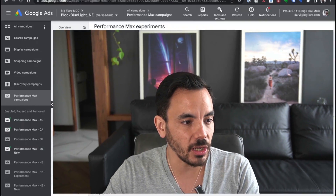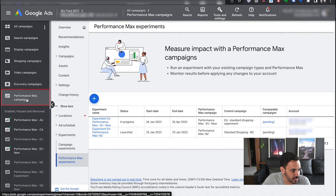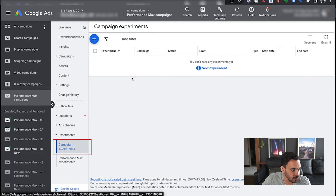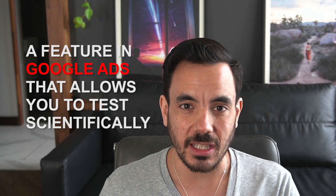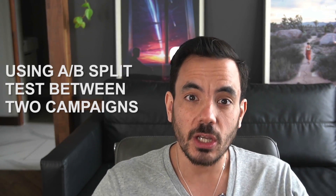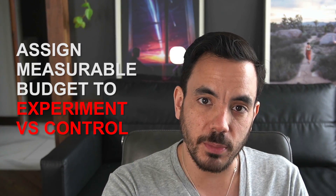What can we actually do with this new functionality and what is it all about? An experiment is a feature that we've had in Google Ads for years now, and it's really useful for testing things because it allows us to set up a more scientific A/B split test between two different campaigns. When you set it up as an A/B split test using the campaign experiments feature, it assigns a measurable amount of your budget to the experiment and to the control — so you can tell it to do 50% on each side.